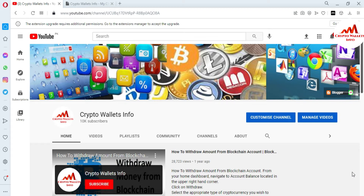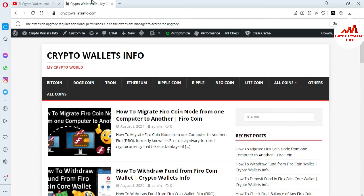Please subscribe to my channel. My channel name is Crypto Wallace Info. Also press the bell icon button. You can also visit my website — my website name is cryptowallaceinfo.com. Now I'm going to open my browser.